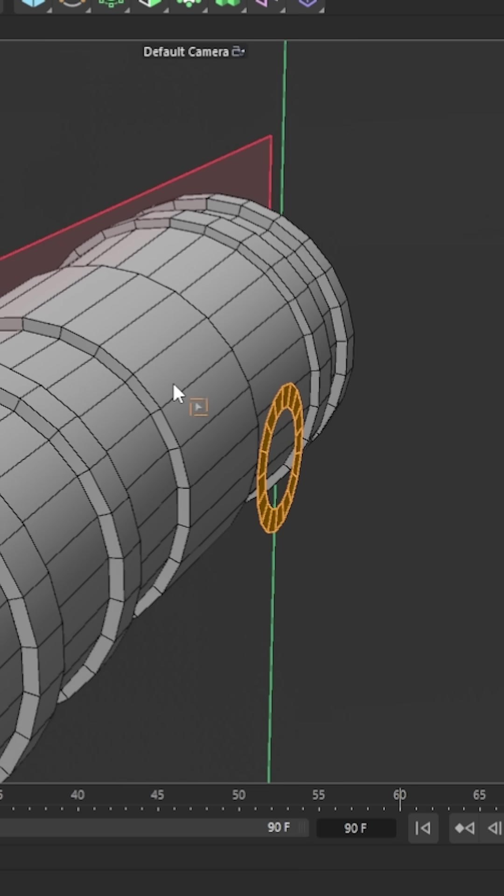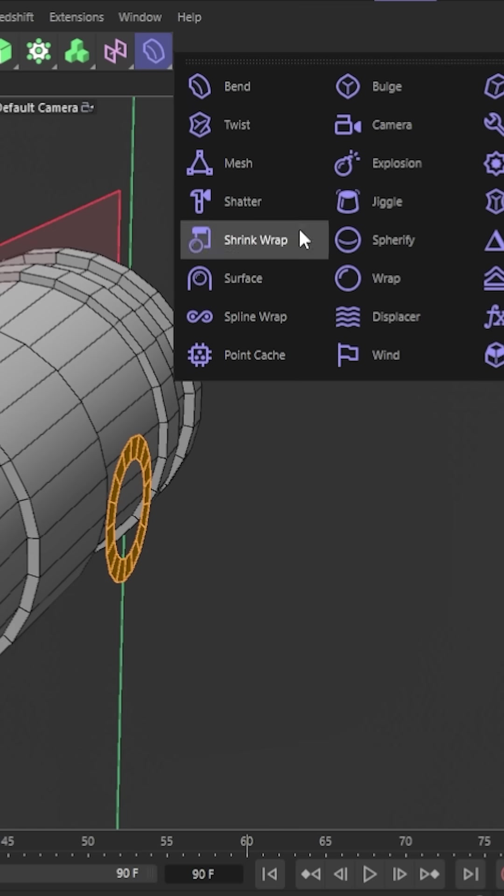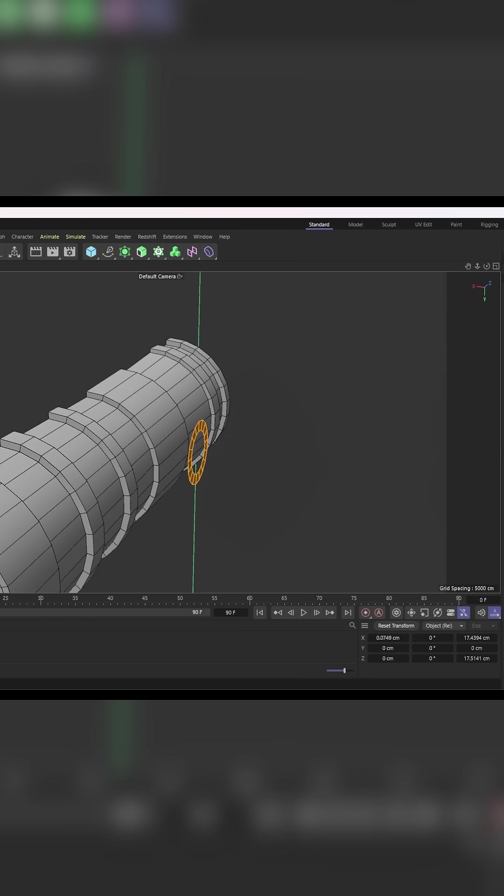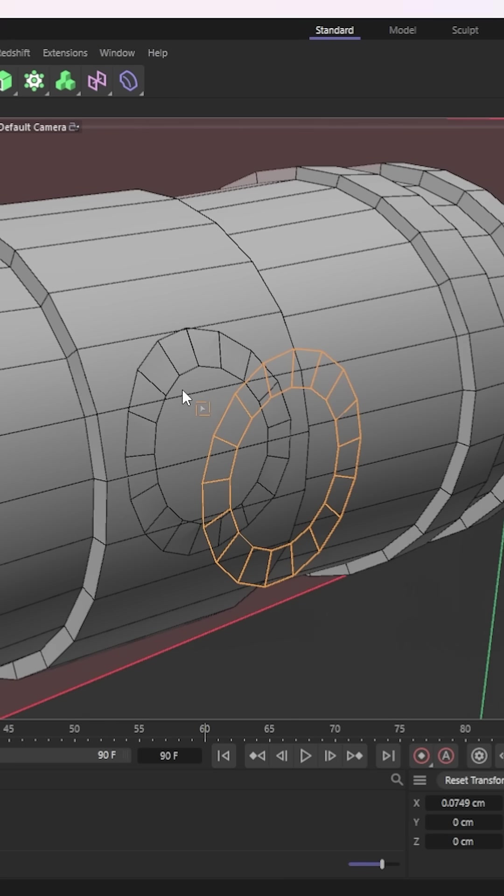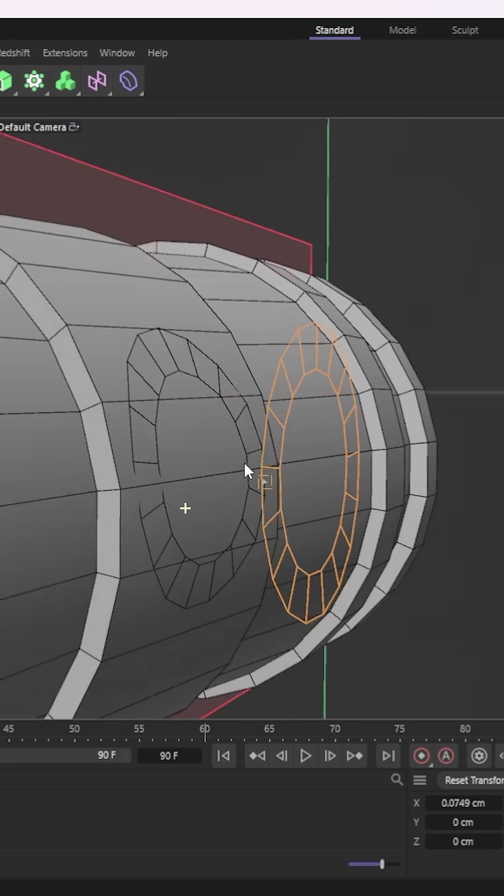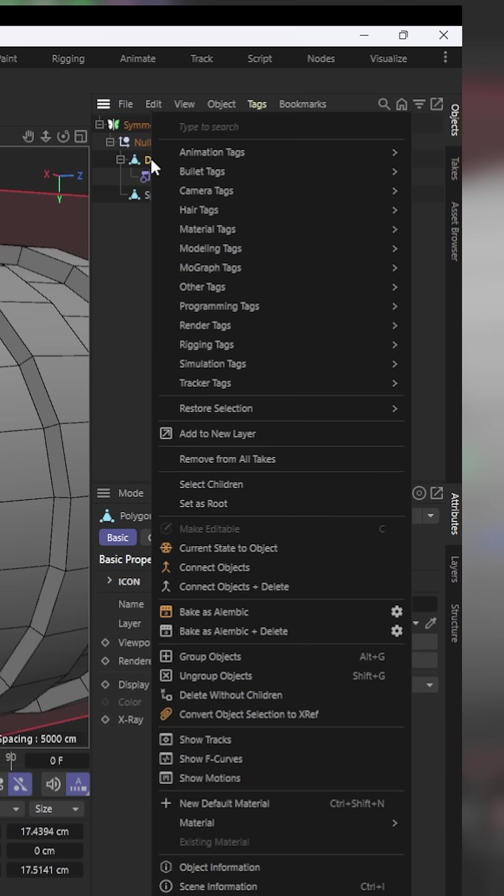Now, what I want is for that to be attached to that. I am going to take my disk and I'm going to use shrink wrap. I'm going to tell it to snap to that sphere. Silly me, the shrink wrap needs to be underneath. There we go. That has done exactly what I needed it to do.